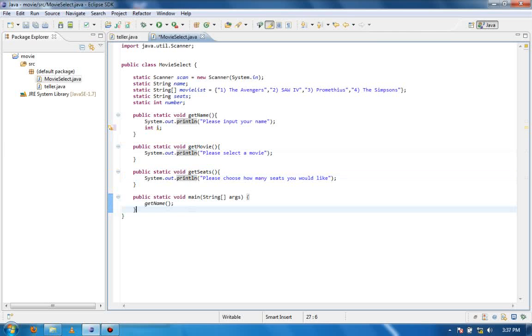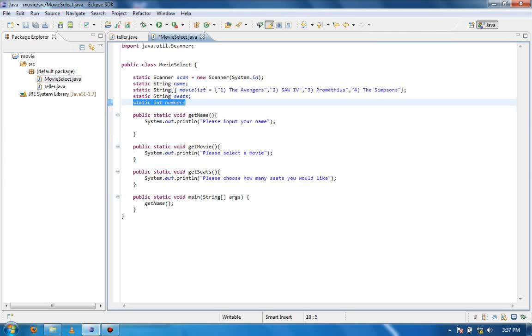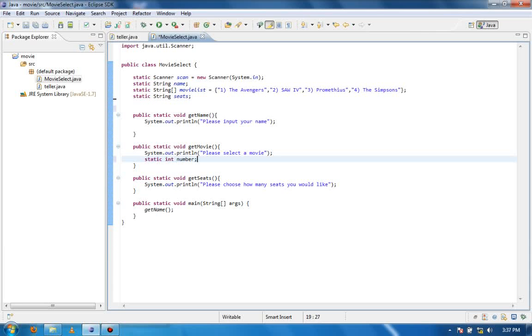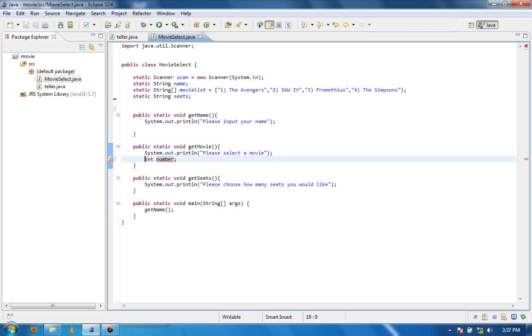So if I'm only using that int i in this one method, it's fine. I know that I'm only using the number in the getMovie method so I can put it in there, and I don't need a static anymore because it's a local variable, it's within the method.